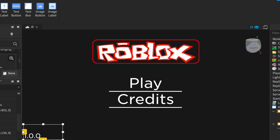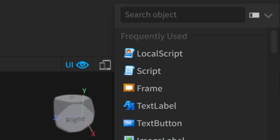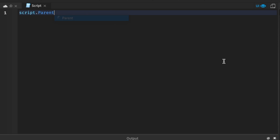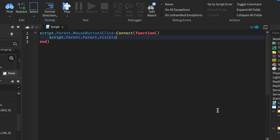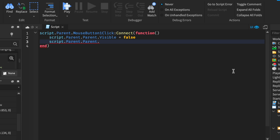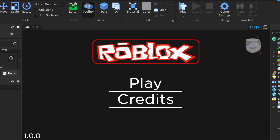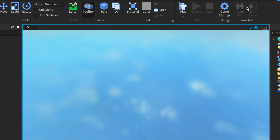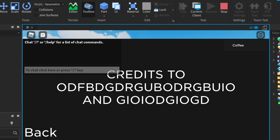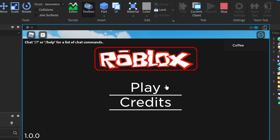Now make the back button work. Create a script: Script.Parent.MouseButton1Click:Connect(function() — Script.Parent.Parent.Visible = false, and Script.Parent.Parent.Parent.MainMenuFrame.Visible = true. So now when you hide the credits menu, the main menu comes back. Testing: play works, credits shows, and back button returns to the main menu.